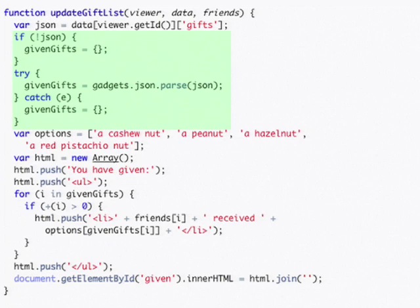We then take this data and convert it back from a JSON string into a JavaScript object that we can use.